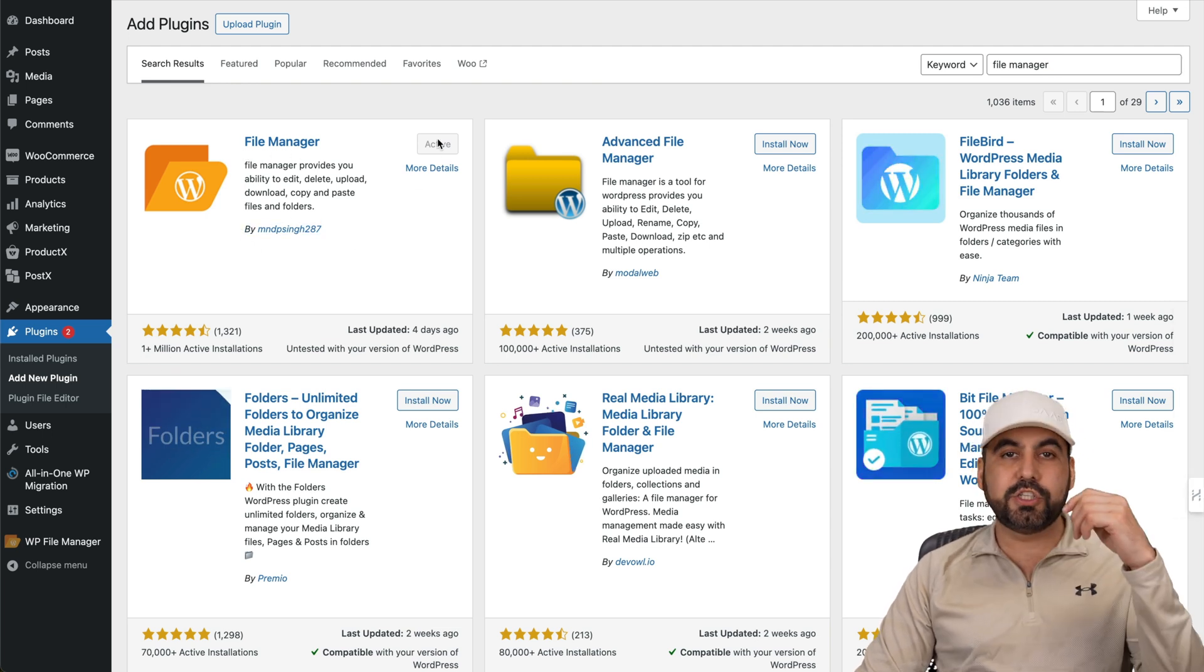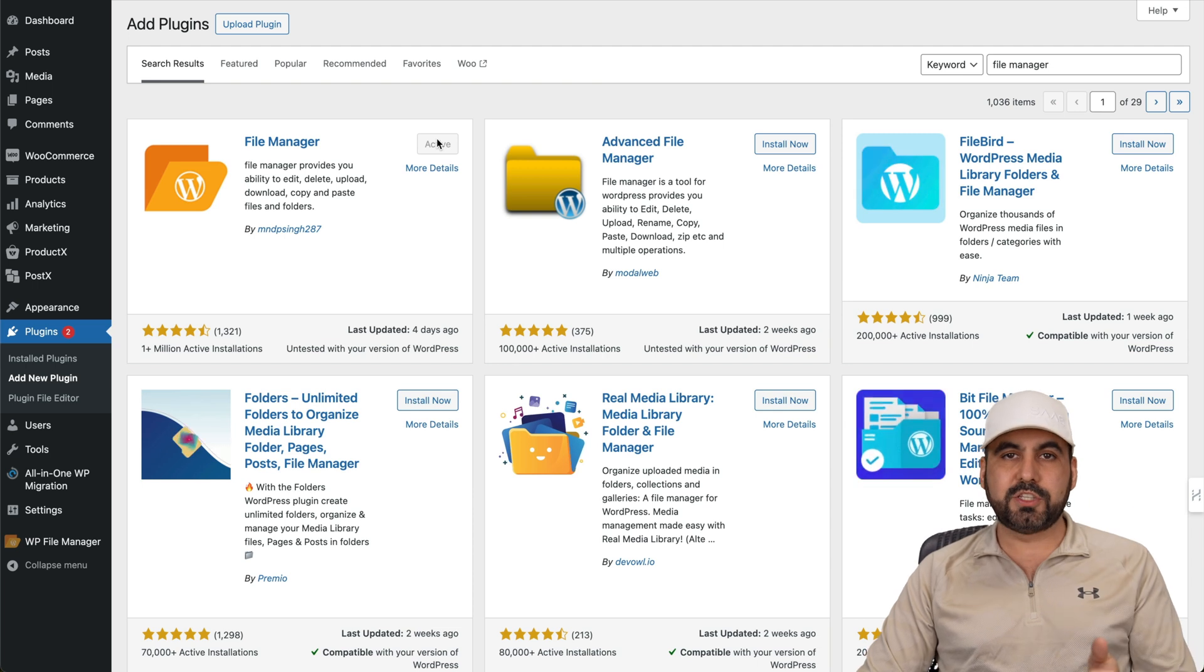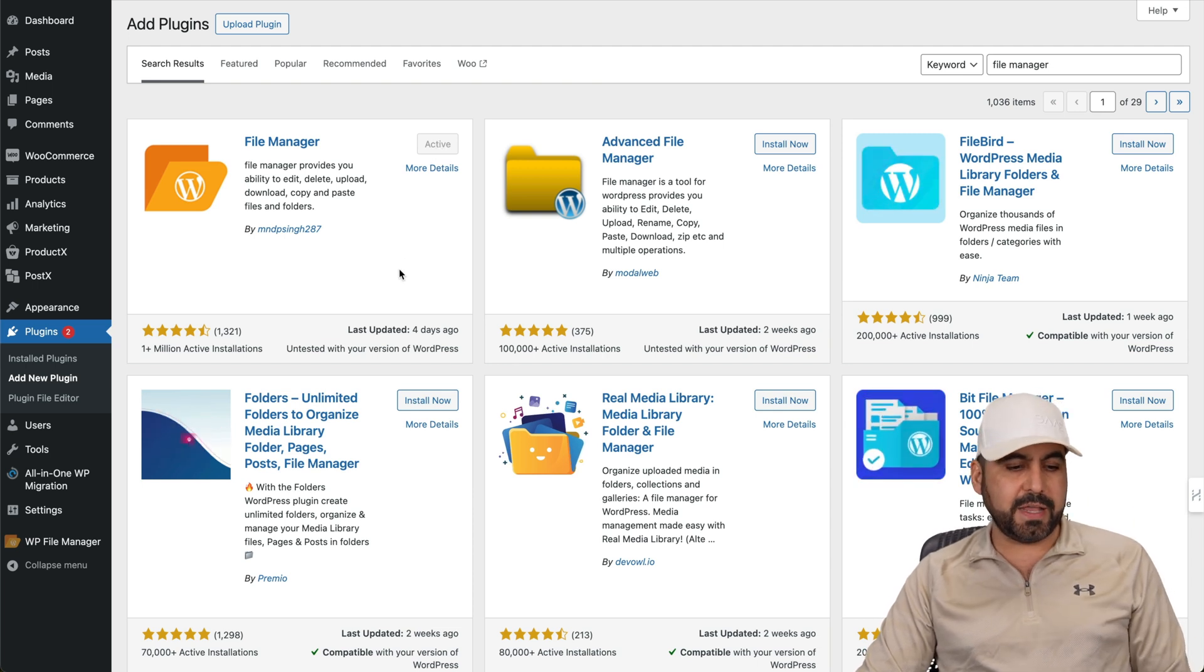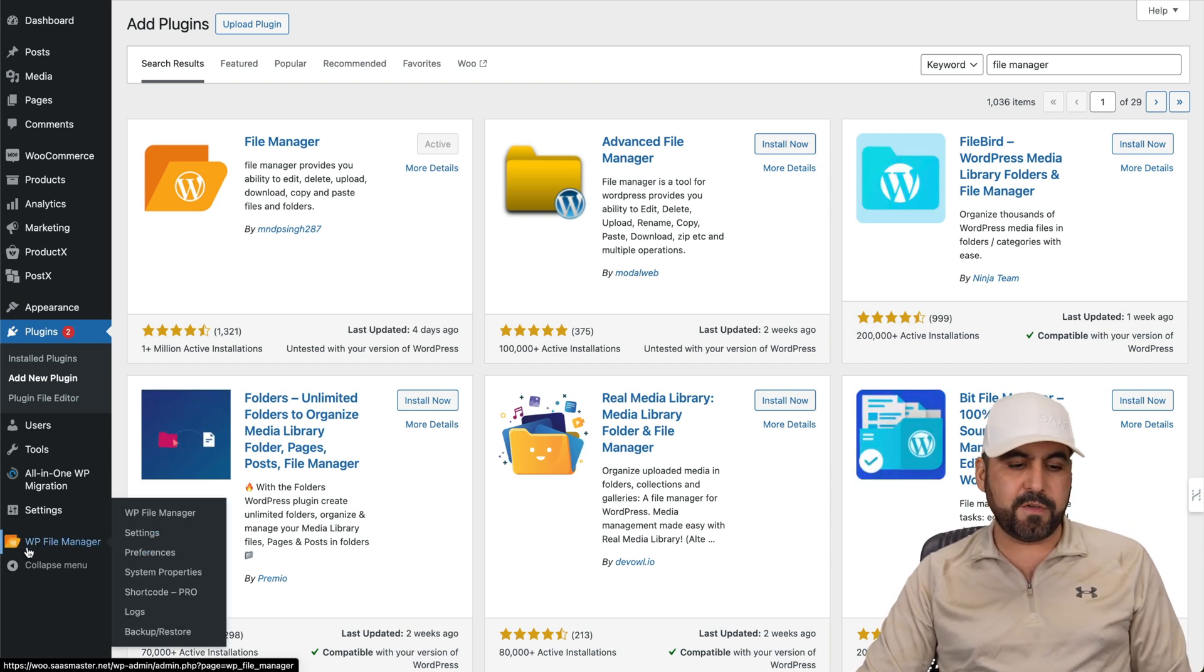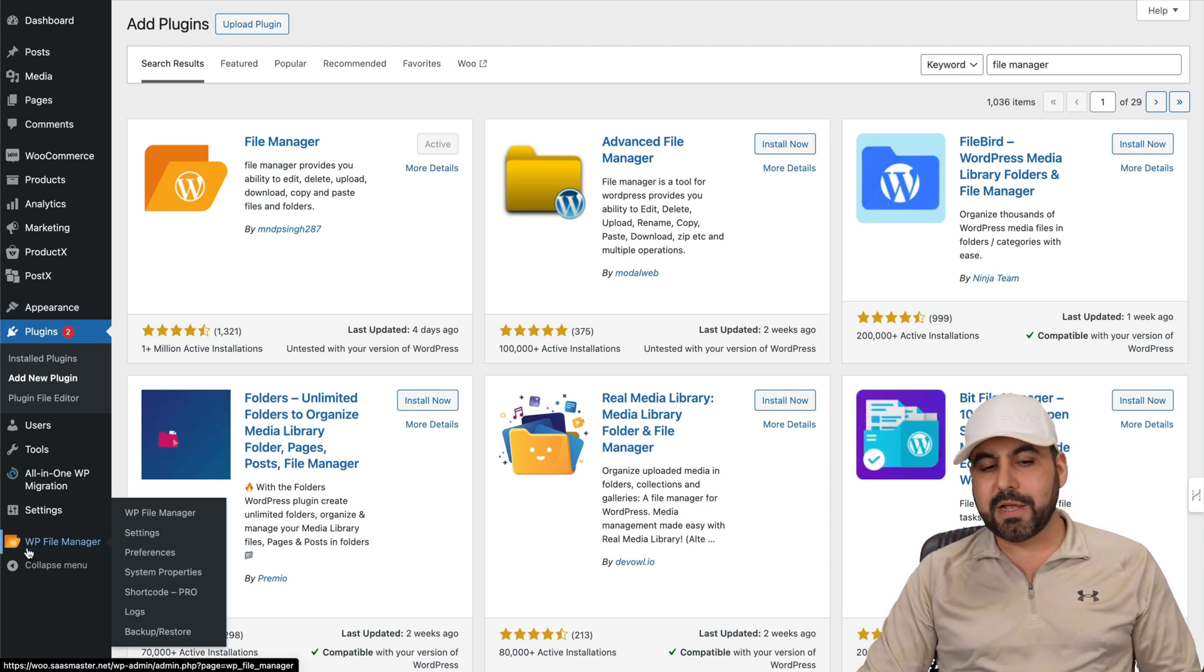So install, activate, and you're going to find a new option right here, WP file manager.